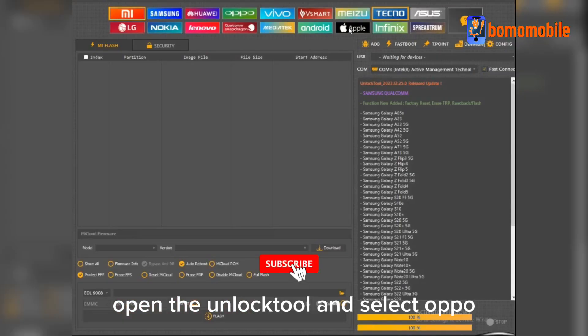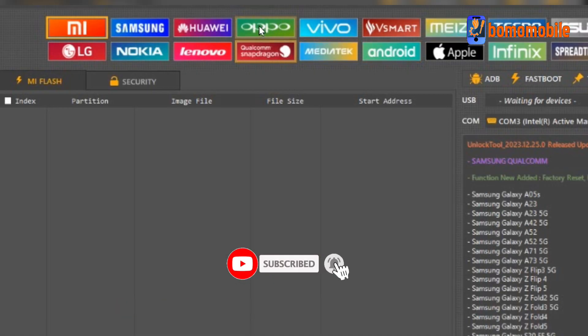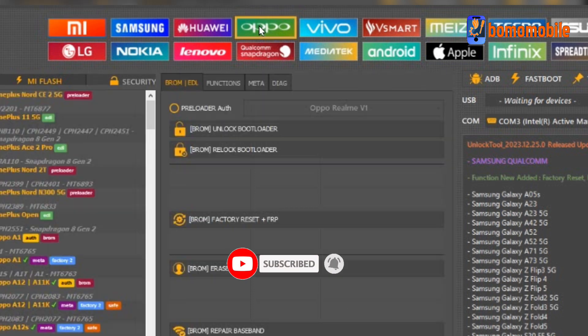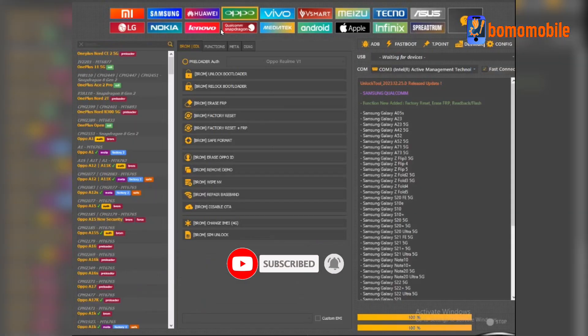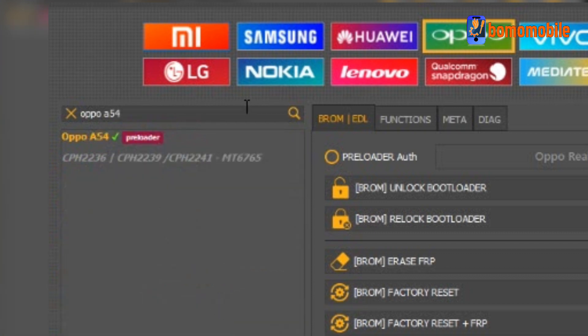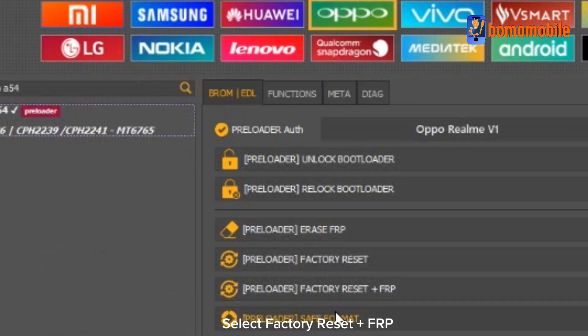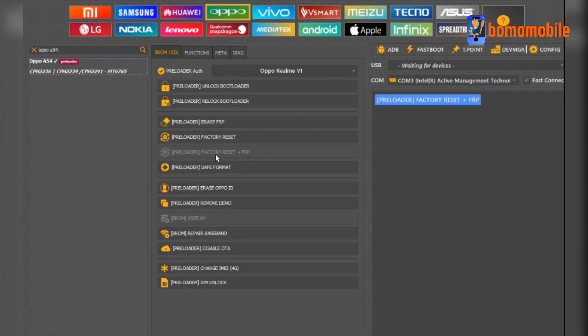Open the Unlock tool and select Oppo. Type in Oppo A54. Select Factory Reset Plus FRP.